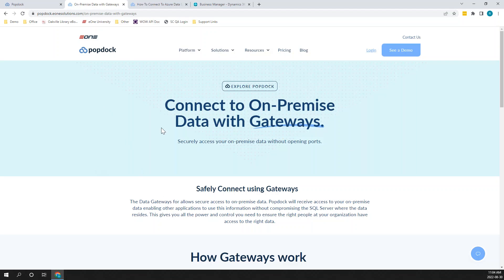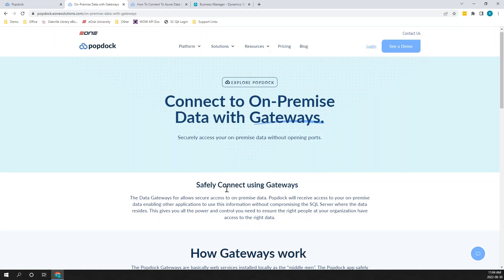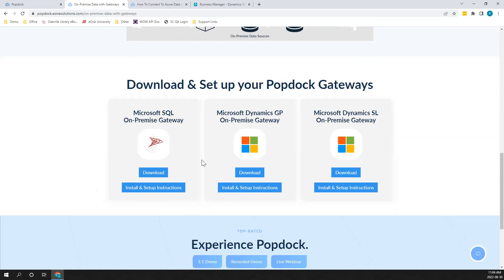You also have the choice of using a gateway. We've got full documentation and installation instructions for a GP gateway. And if you have any custom SQL data out there — if you've been on GP for more than 10 minutes, you probably have a custom SQL database — you can also set up a SQL server gateway so we can get access to that data as well. I'm not going to dive into actually setting up those connectors here; we do have other training sessions where we covered that in detail.